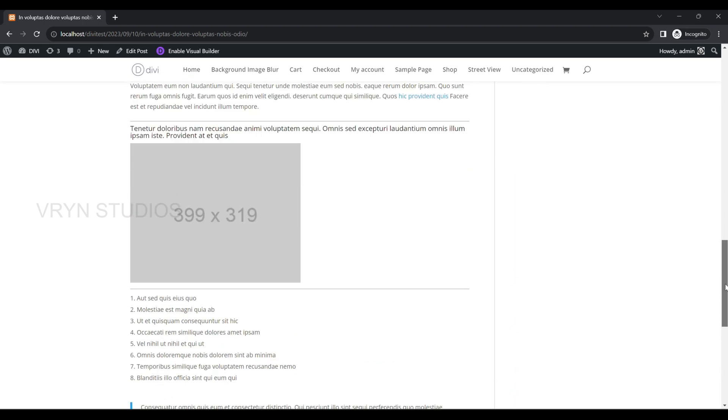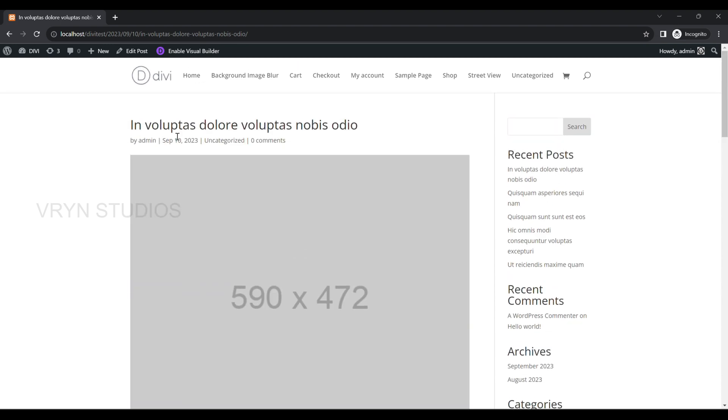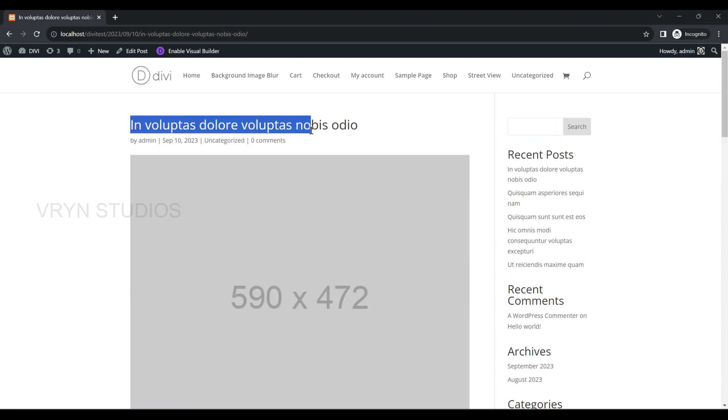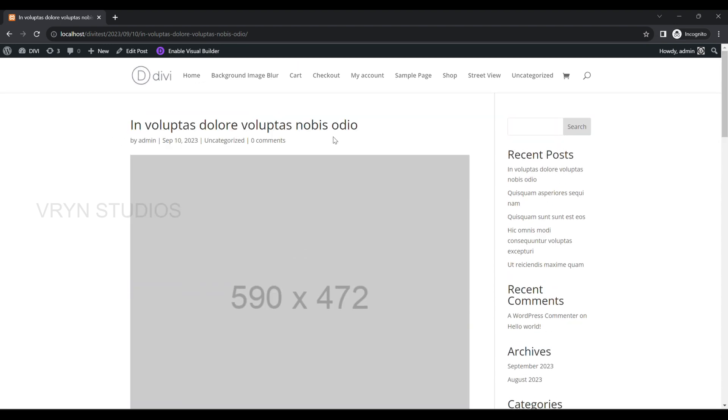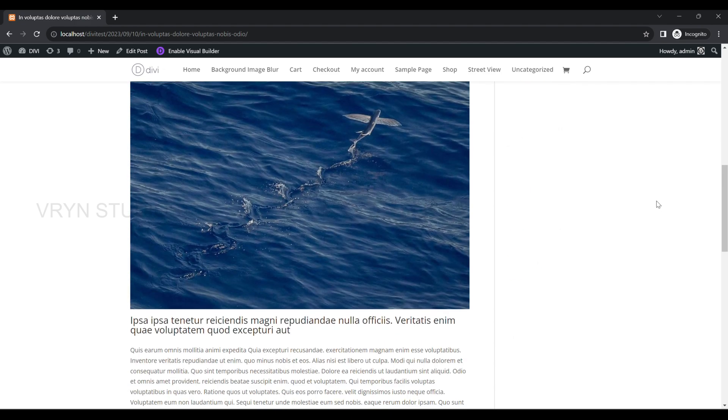Before that, let's decide how you want to show the post page — including the post title, post content, and comment sections.